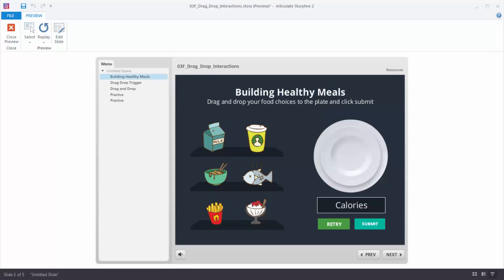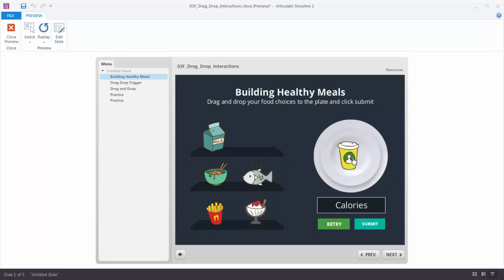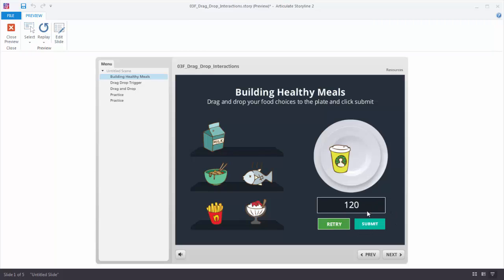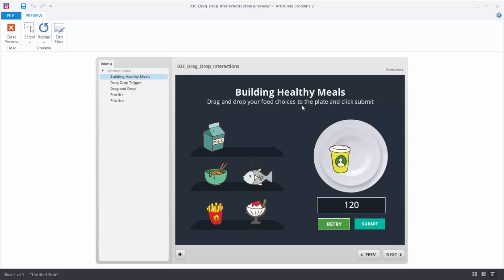Here's a good example of a drag and drop interaction. We have these food items that I can drag to the plate. When you create drag interactions you have your draggable object and a reason why you're dragging it — you're moving it to a location called a target. In this case the drag object is the food and the target is the plate. I can hit Submit and get a variable that's counting my calories, so as I add more objects and hit Submit it increases or decreases my calorie count.